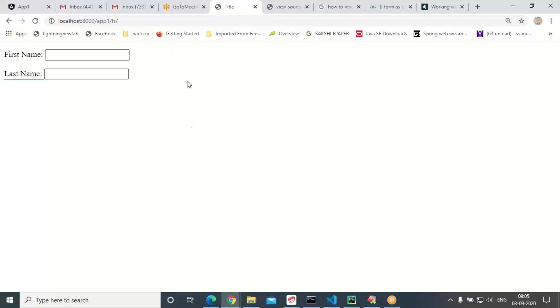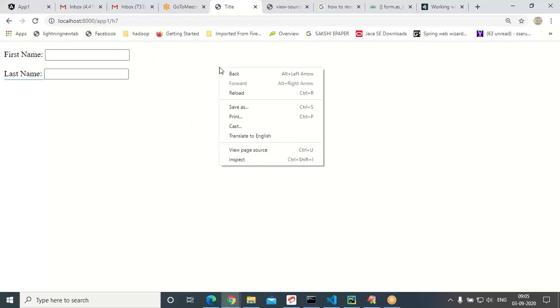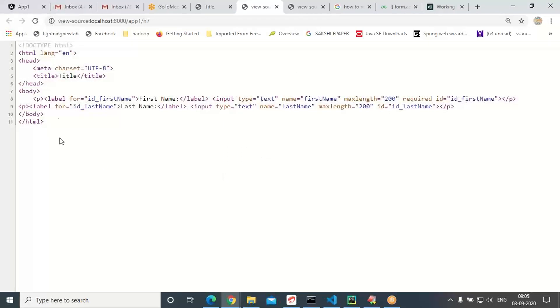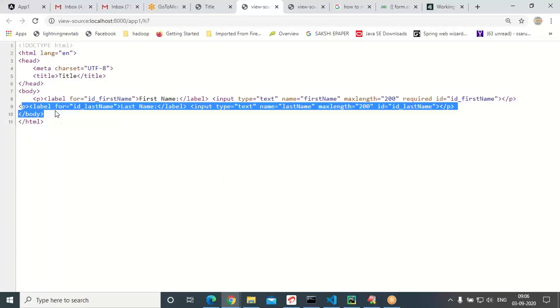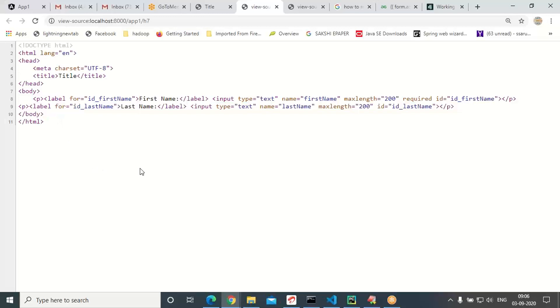If you want to see the original HTML, go to right-click and view page source. You can see one paragraph here and one more paragraph here — each form field is wrapped in its own paragraph tag.